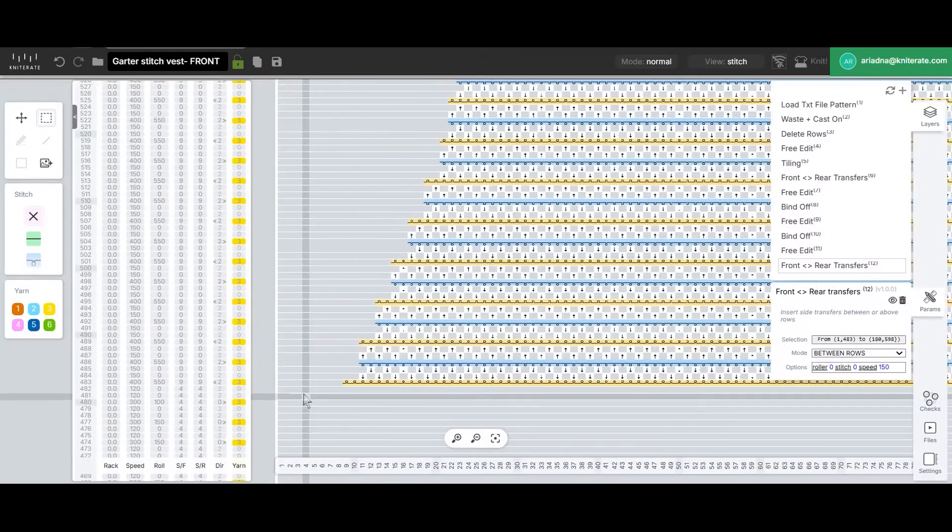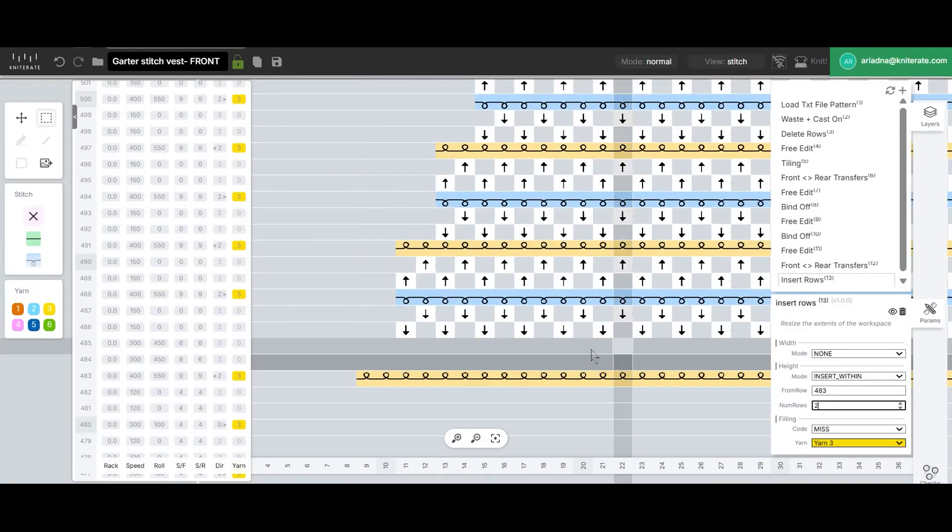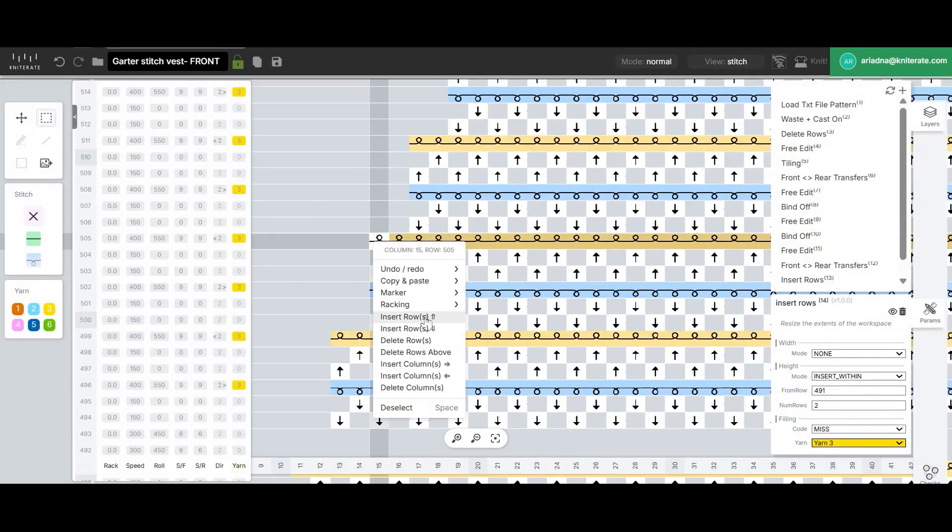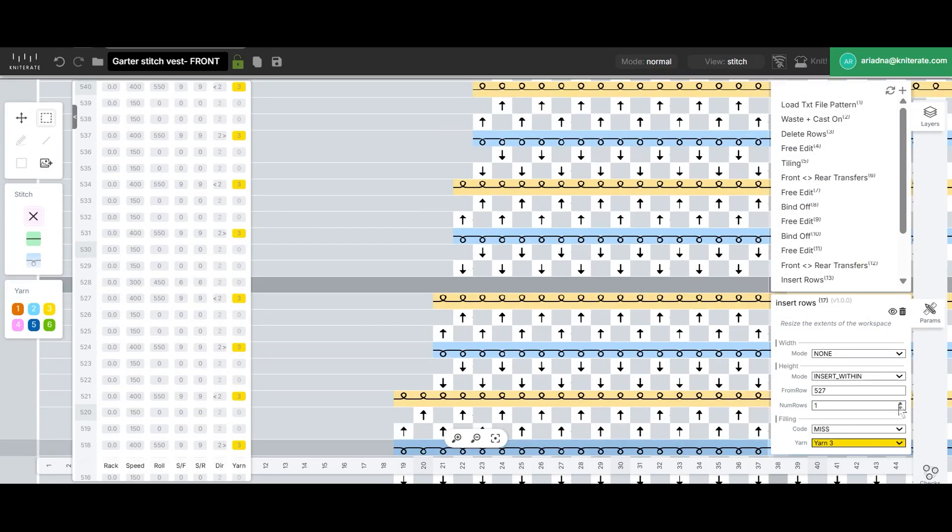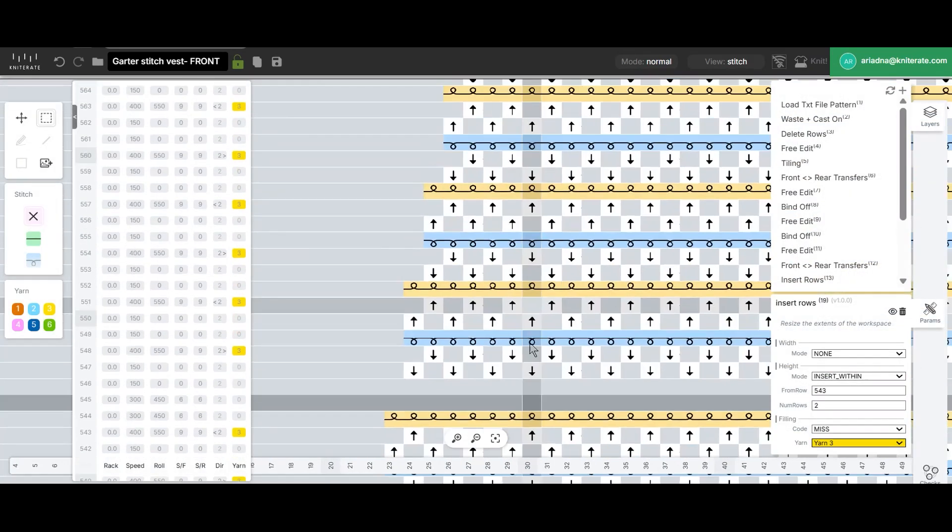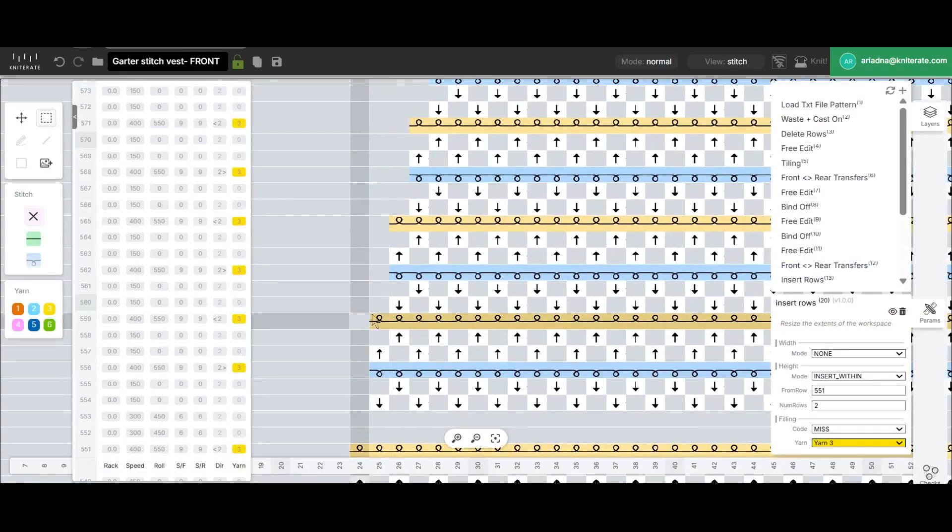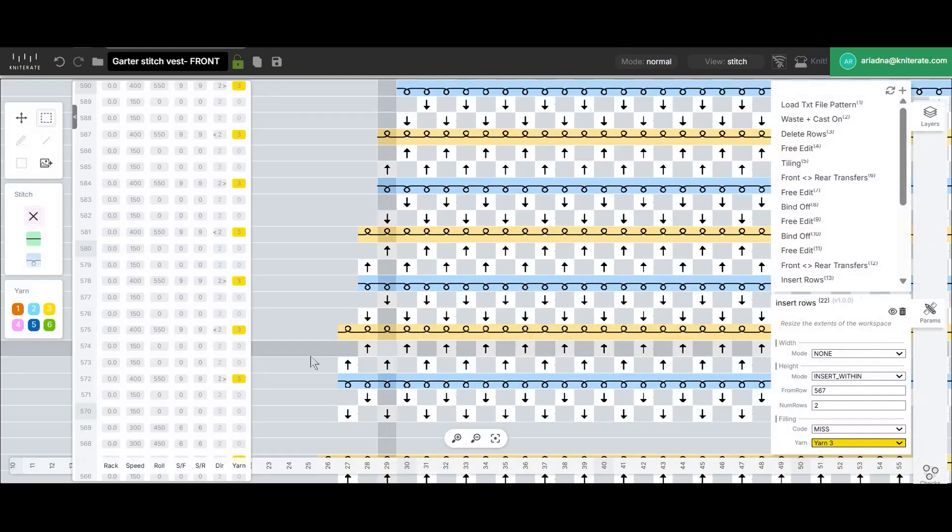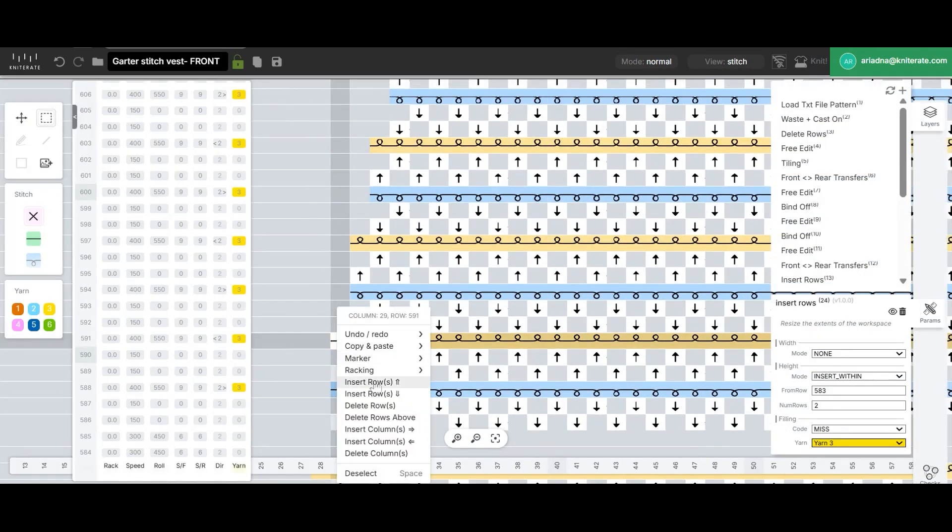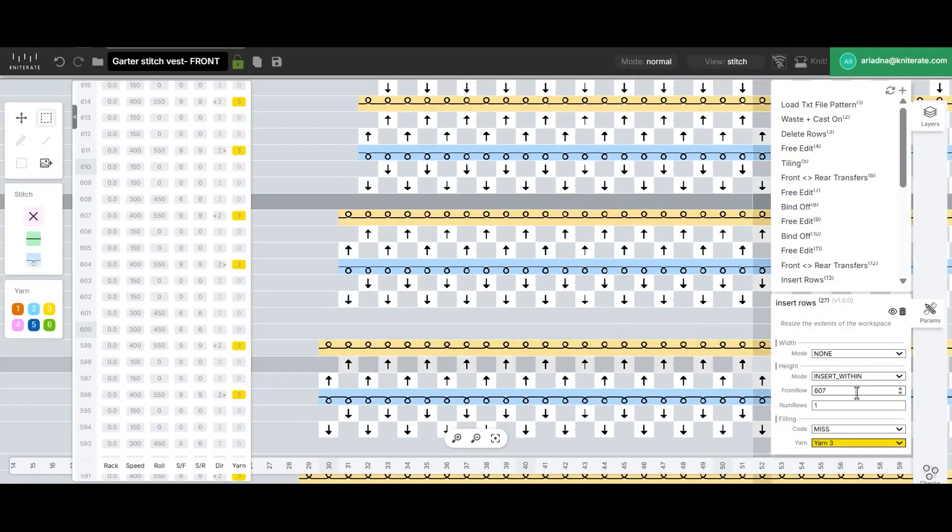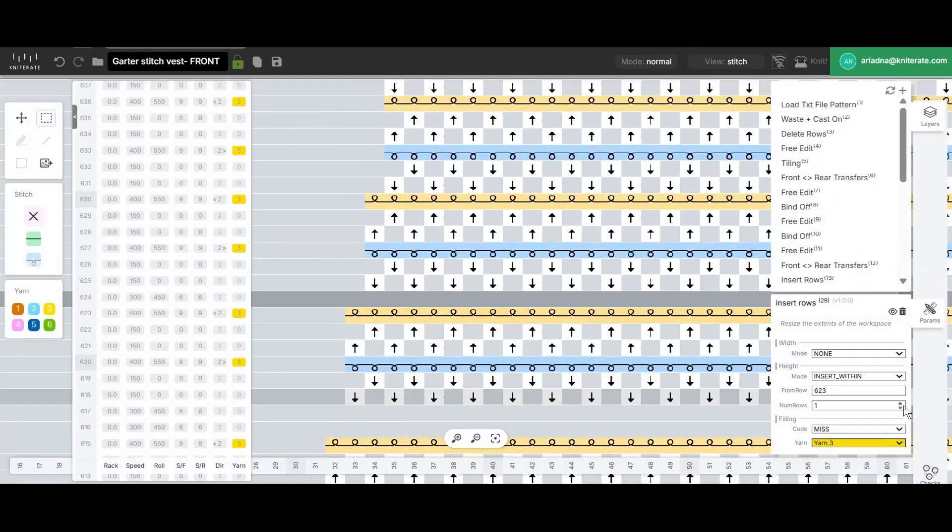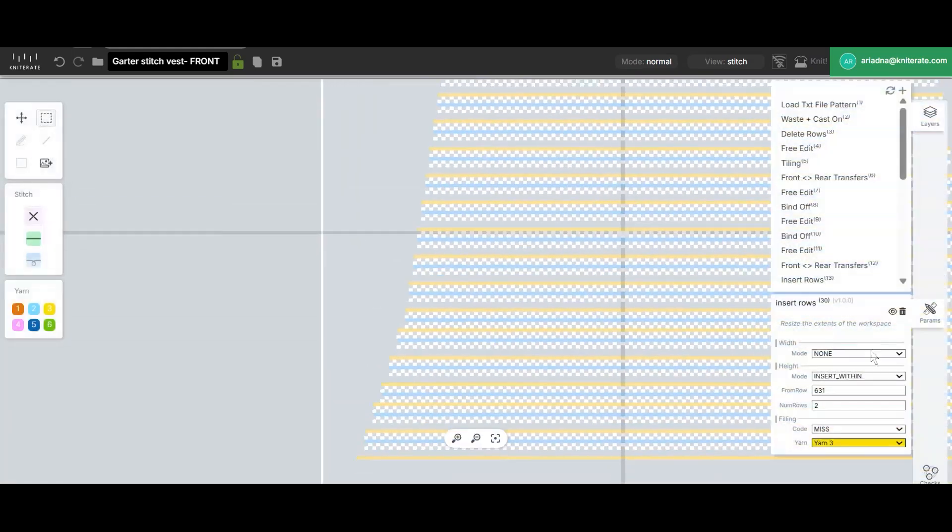Now it's time to add clear rows for the decrease transfers in the armhole area. We'll need to insert two rows as they'll be used for decreases on both sides of the piece. To do this select a stitch on the knitting row just before the decrease, right click and choose insert row above. Then in the Params panel increase the number of rows to two. Repeat this process for each decrease across your pattern. You may have noticed that we have missed a couple of them in the process. We'll get the chance to fix this later.